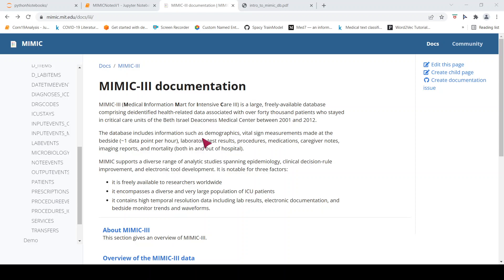This database has information such as demographics, vital sign measurements made at the bedside which is one data point per hour, laboratory test results, procedures, medications, caregiver notes, imaging reports and mortality.